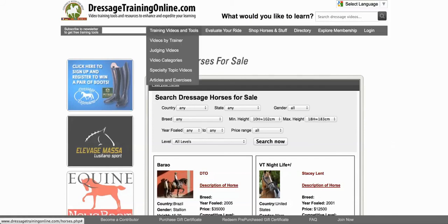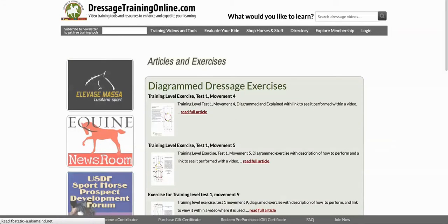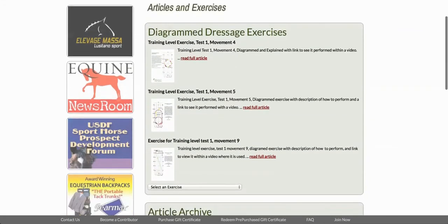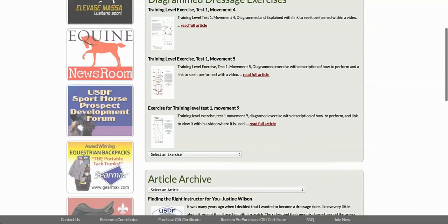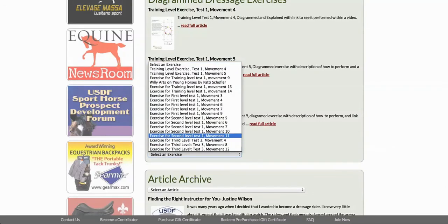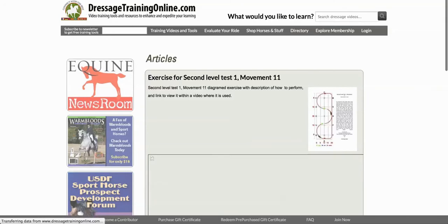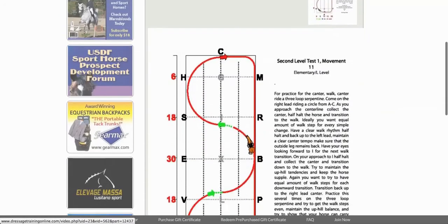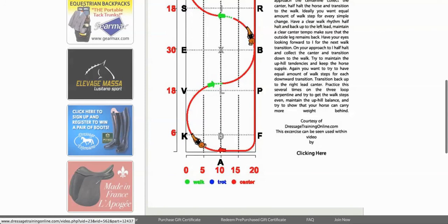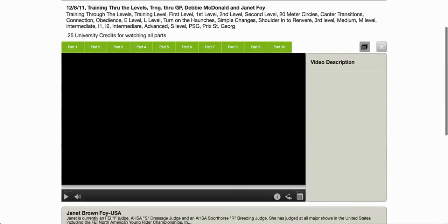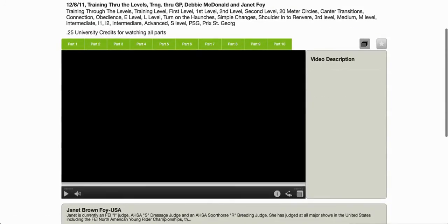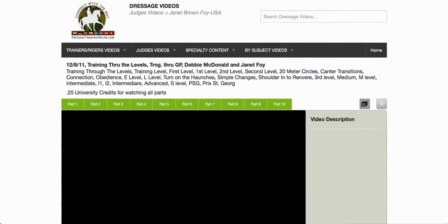Another great new feature is our Articles and Exercises section. We've taken exercises out of our training videos, diagrammed them, and linked them back to the video they were taken from. This allows you to go to an exercise, view it, read about how to ride it, and click to see it actually performed in the video.